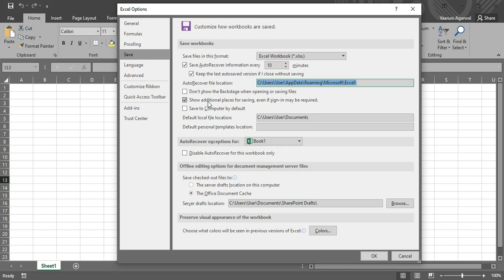Then we have these options. These different options are available which you can change as per your choice, but the main thing is the location for auto-recovery, which is this. So that's all for this video and thanks for watching.